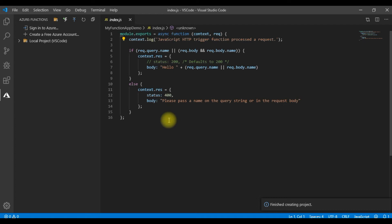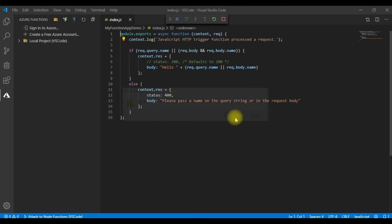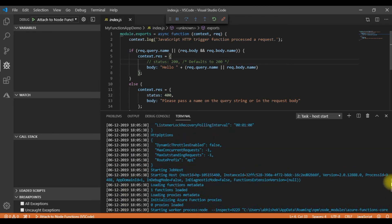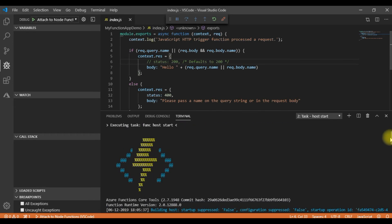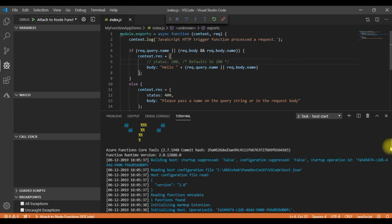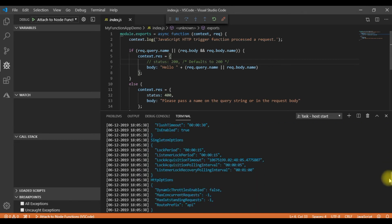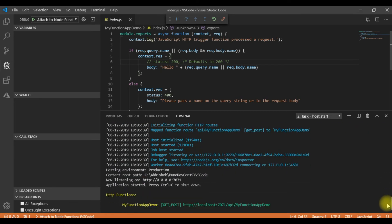So now let me run this. So when I run this, I get this warning or rather this information saying that you must have the Azure Function Core tools installed to debug your function. So let me install this. Once the installation is complete, then this emulator starts off. You can see all the function start informations are logged out here.